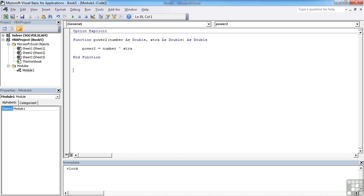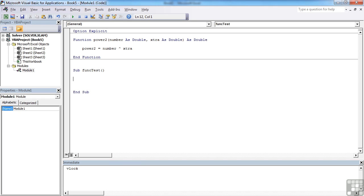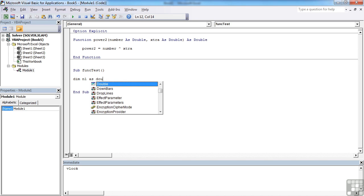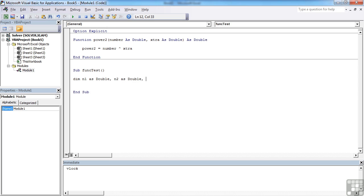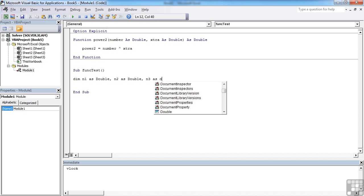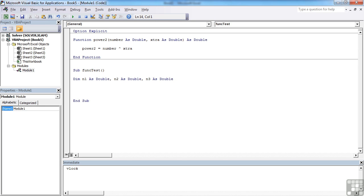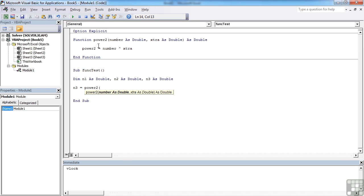We can then call that function from a sub procedure: sub functest. In our little test here, we need to declare three numbers. So dim n1 as double, n2 as double, n3 as double. And n3 is going to be equal to power2—that's our function in which we're going to feed in n1 and n2.